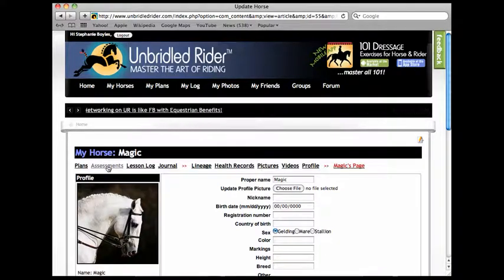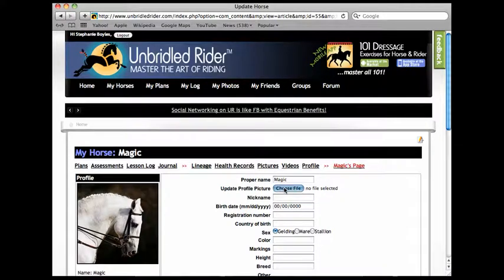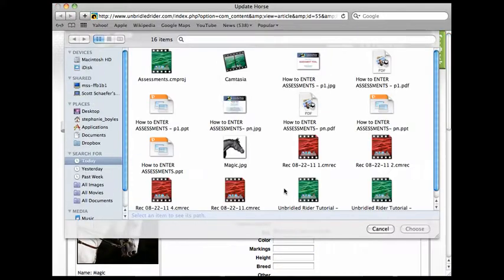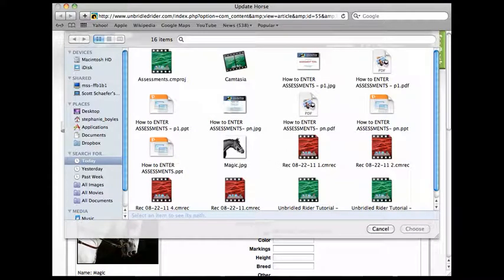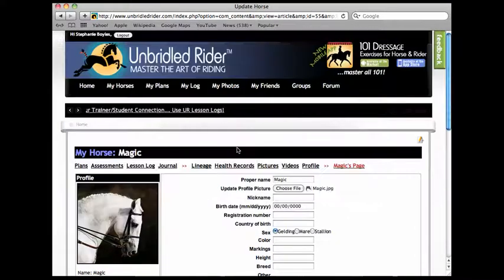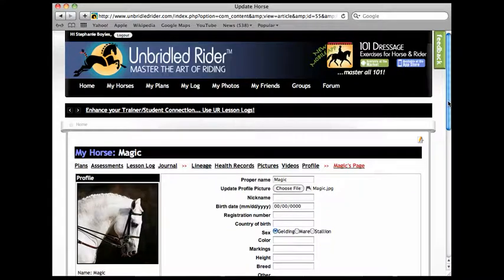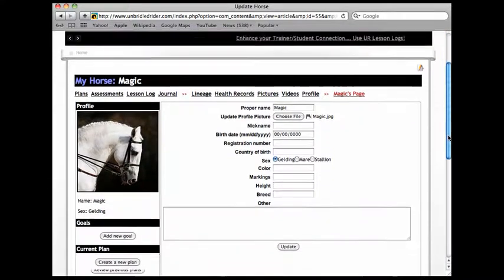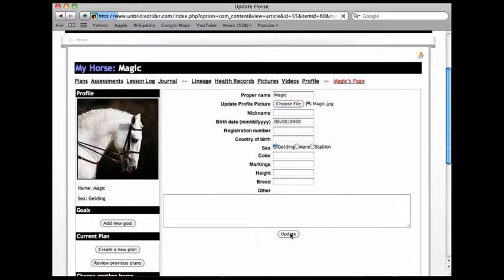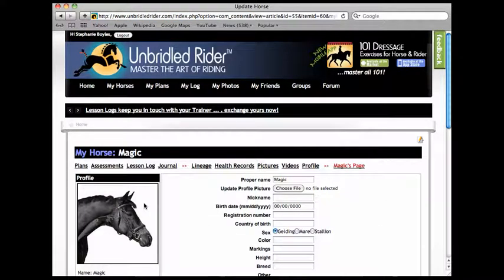The first thing I am going to do is to add a picture of Magic. So I click on that. It brings me to my computer and I double click on Magic's picture. Then I go down, hit update and you'll see that Magic shows up here on the upper left hand corner.